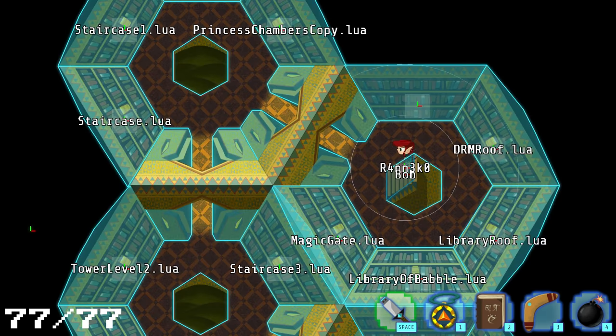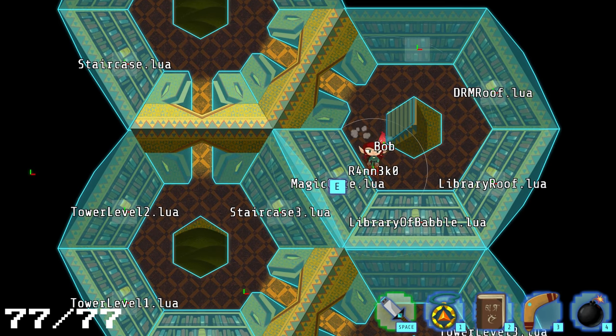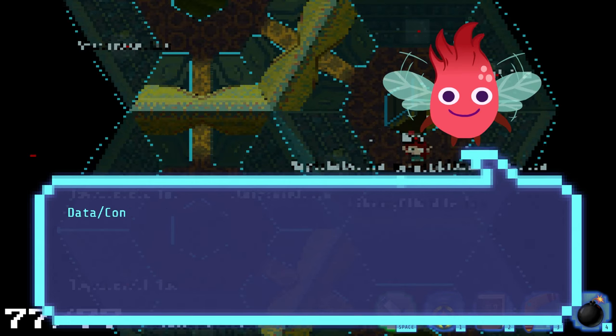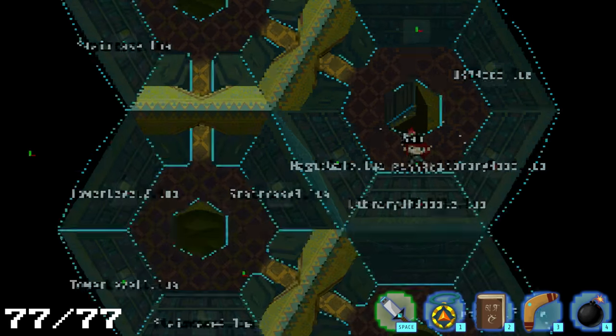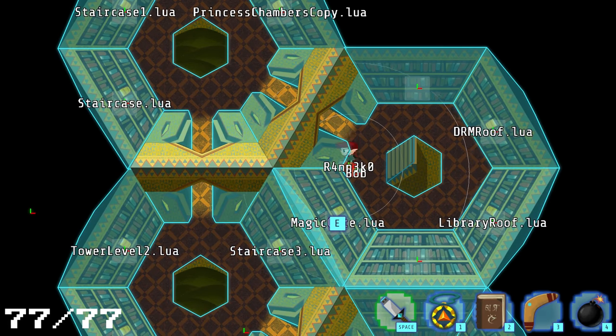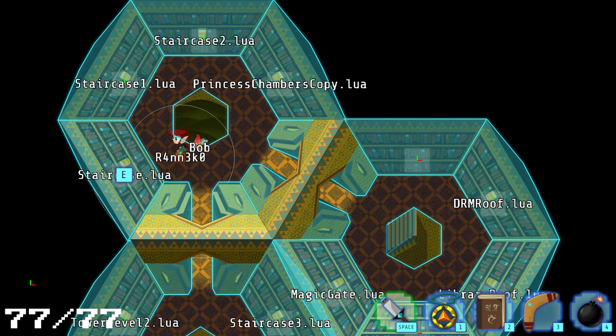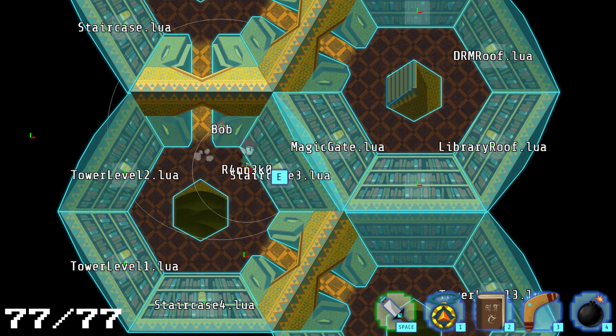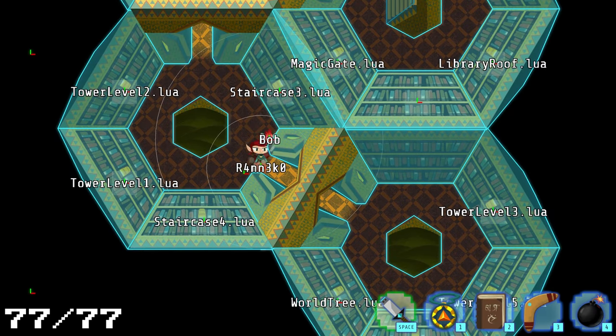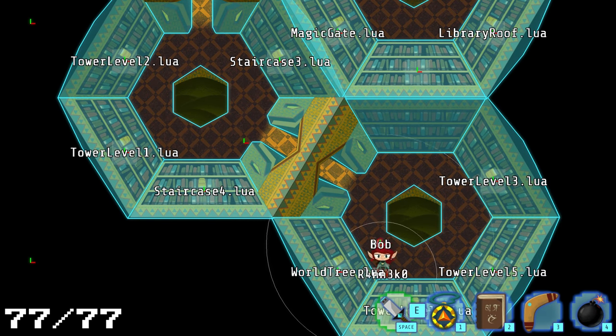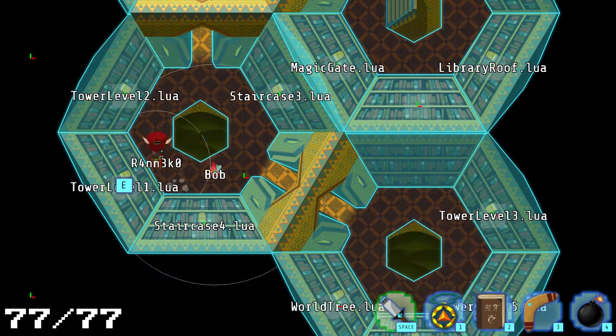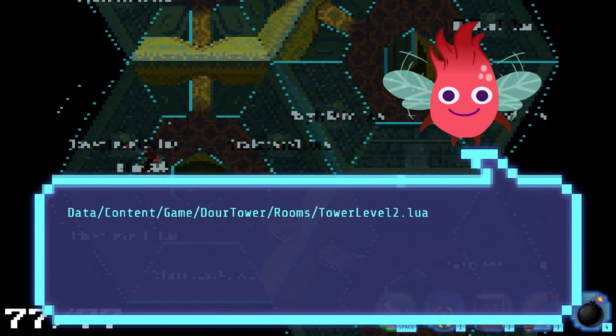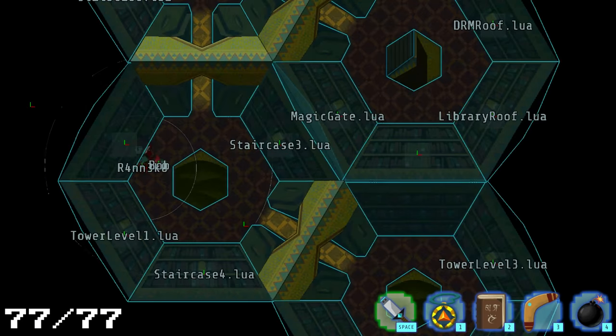Such that there isn't a trap that ruins everything. Let's try Dower Tower. Entity, layouts, rooms. So DRM, roof, magic gate, library of babble, lure. That seems like a good one to take. Tower level 2, staircase 3. Princess chambers, copy. These, I'm sure, are totally irrelevant. World 3, level 5. I think we got stuck in level 2.